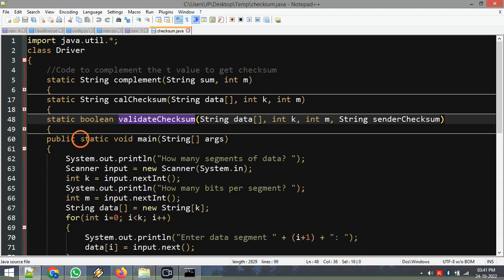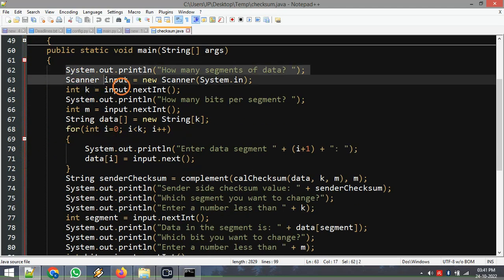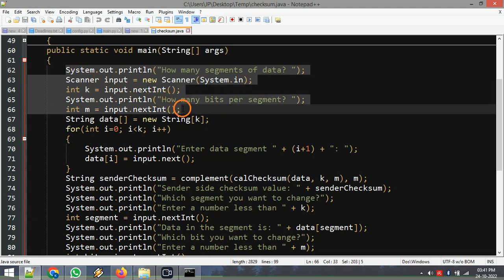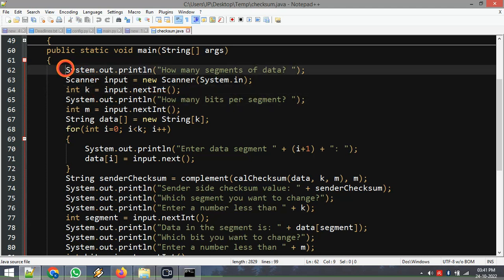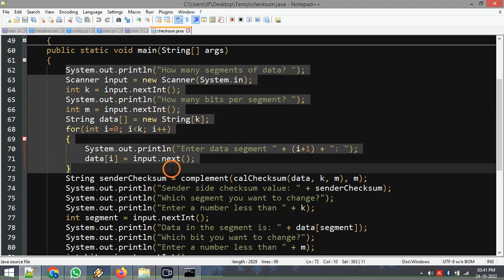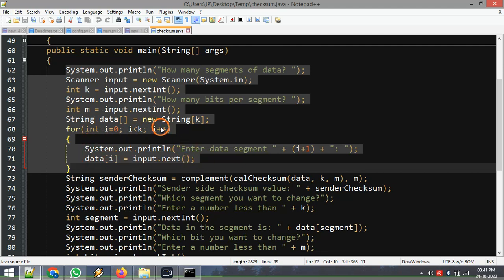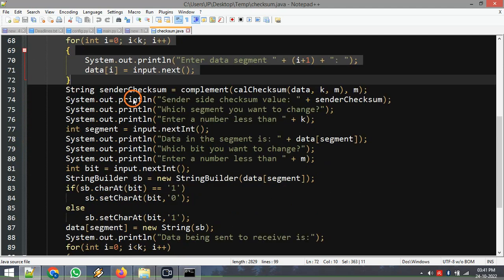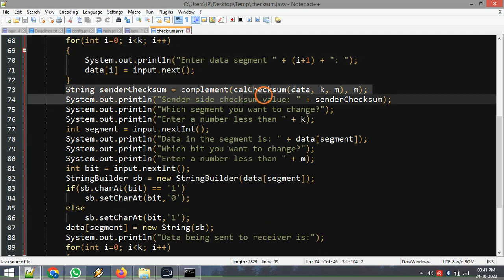Let's see what is in the main method. First we are going to read the data — this code reads it. First it asks for k, the number of segments, then m, the number of bits in each segment, and then it asks to enter the data for all k segments.